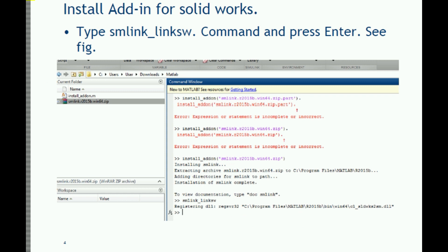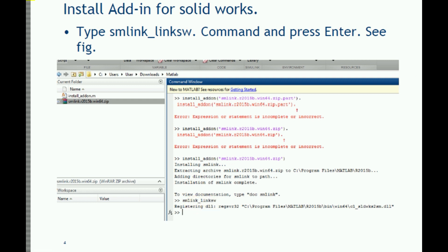Next, you need to activate the add-on for your CAD software in MATLAB. We are going to use SOLIDWORKS, so I am activating the SOLIDWORKS add-on. The command for that is assembly_link_SW — this is the syntax. Just write this command and press Enter, and it will install and activate the add-on for SOLIDWORKS.